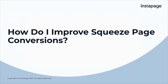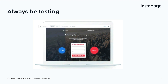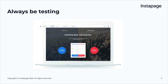How do I improve squeeze page conversion? Just like traditional landing pages, the best way to optimize squeeze pages and improve conversions is through A/B testing. To run an A/B test, select an element you want to test on your squeeze page and change it on one variation of the page. After you've received enough data on which version is performing better, you can dedicate your resources to the best version, or continue to test different elements on the page.